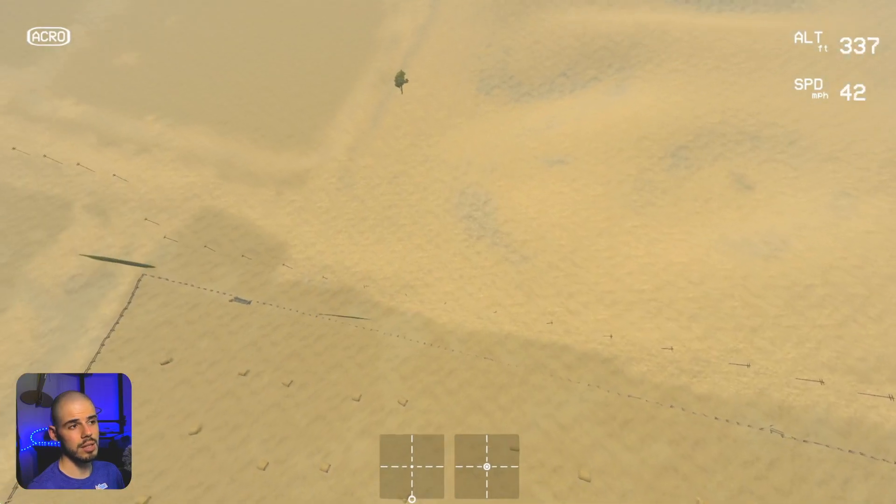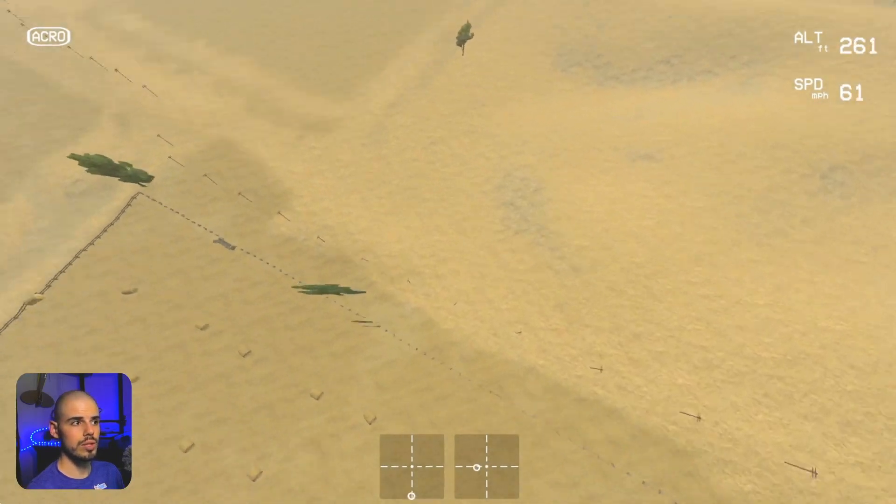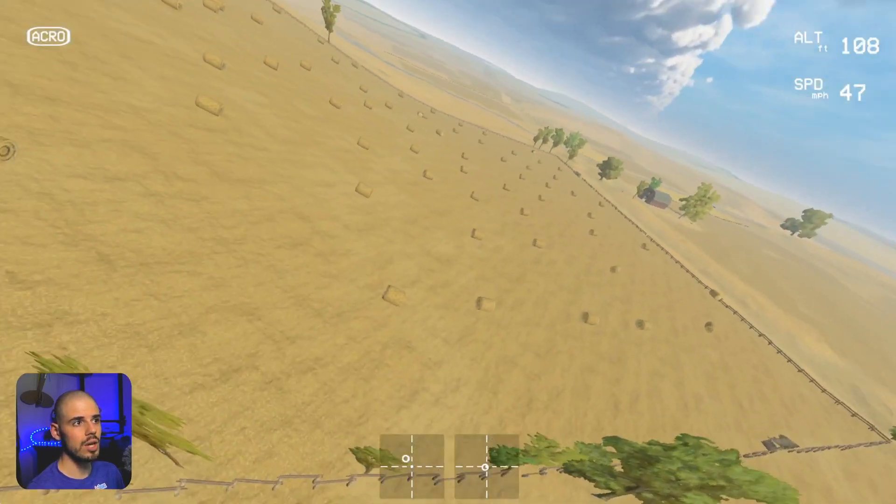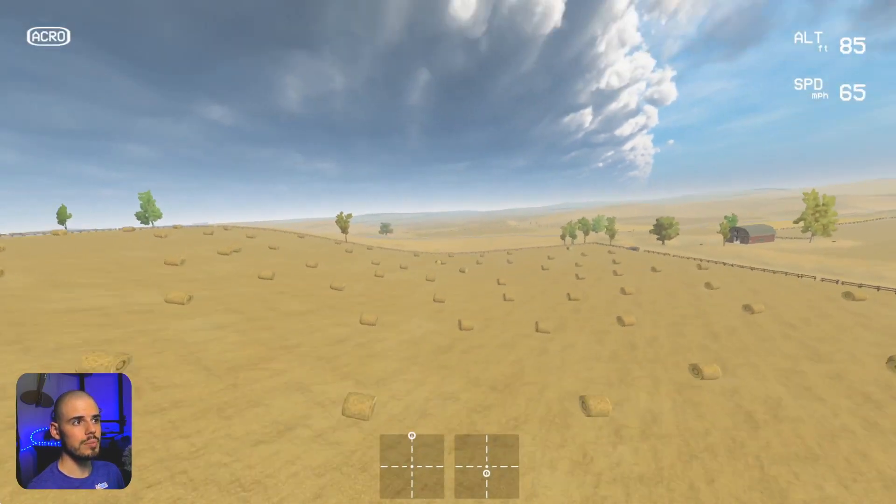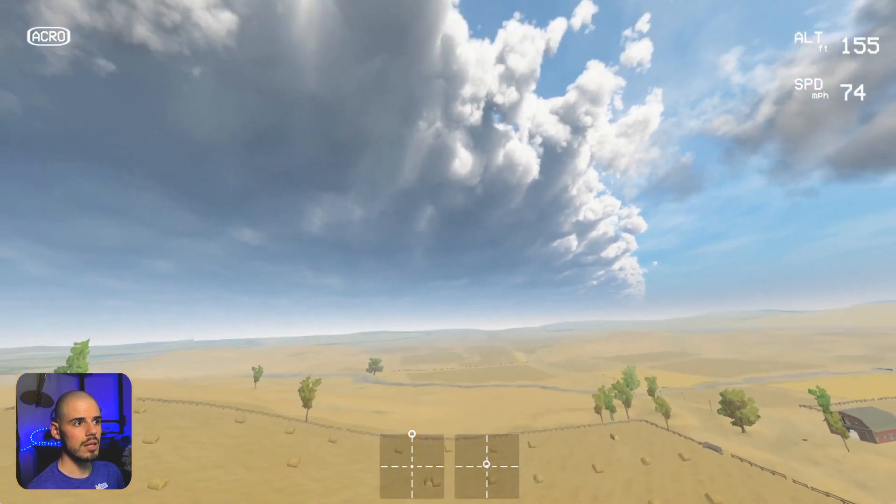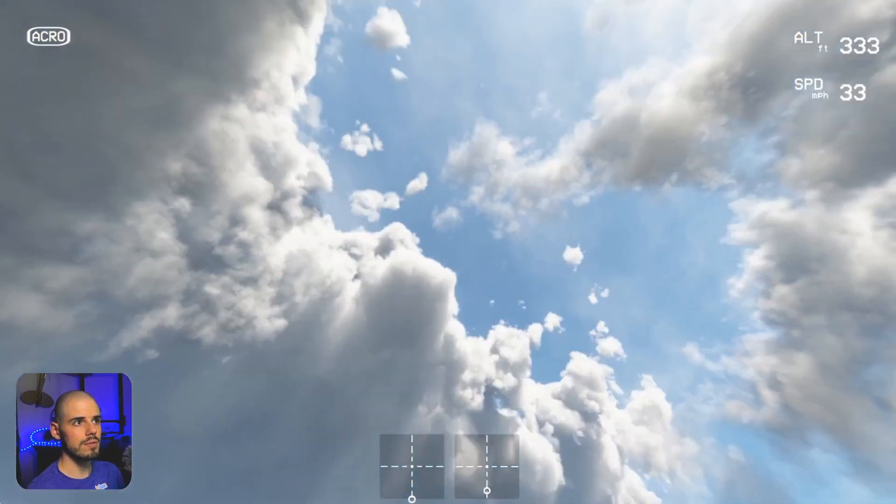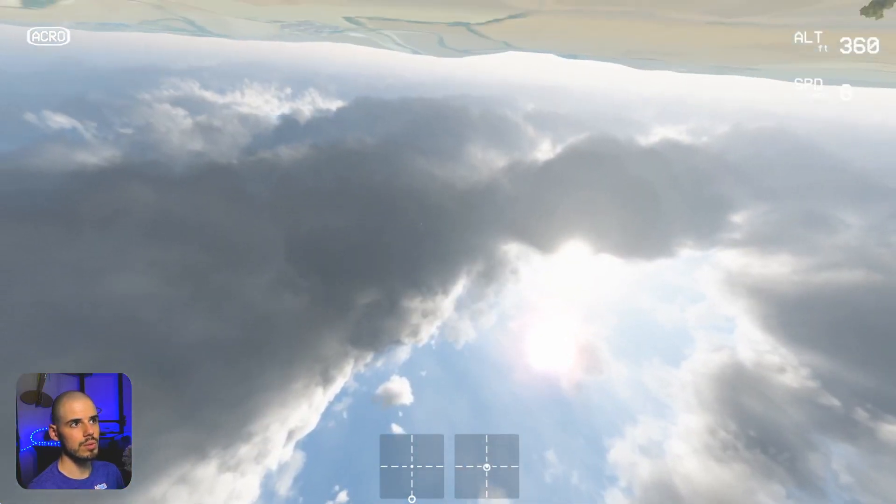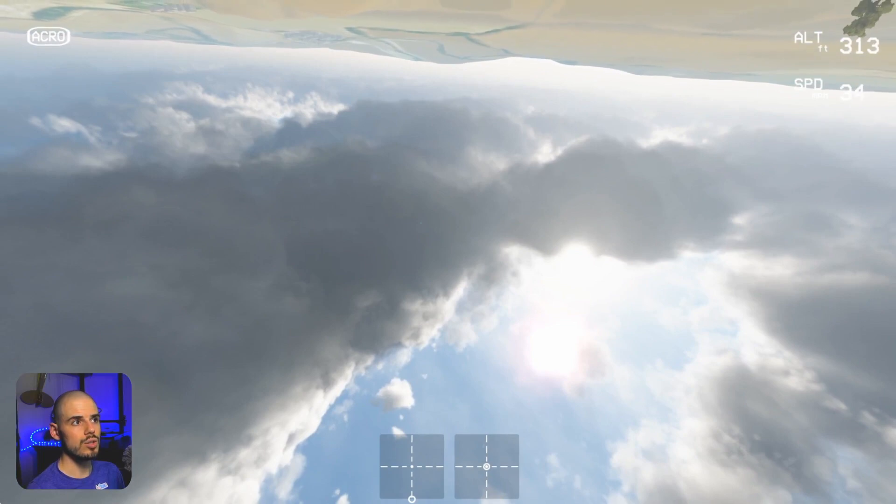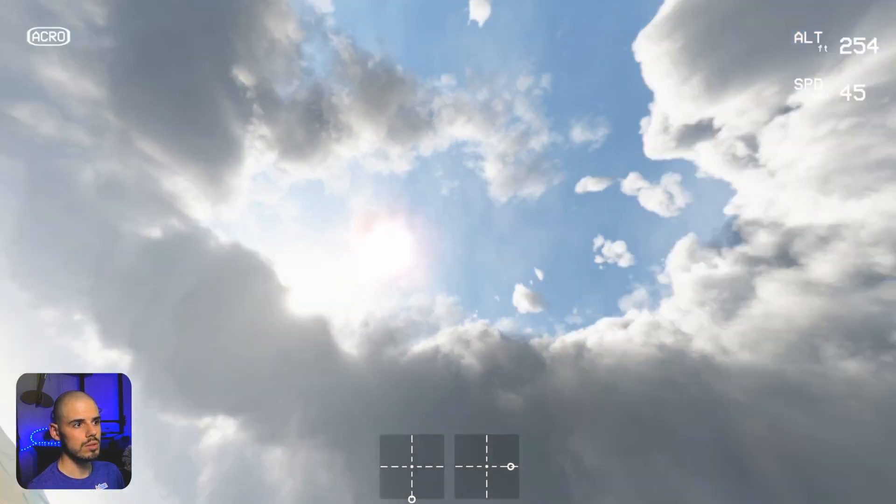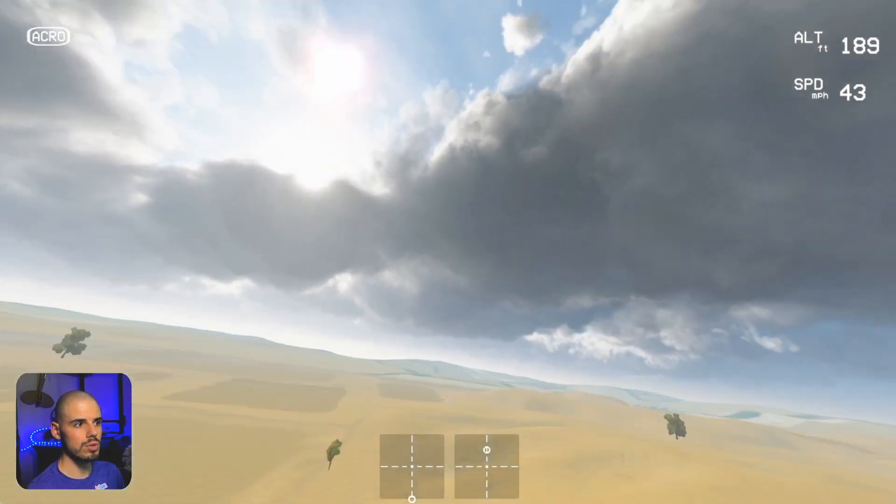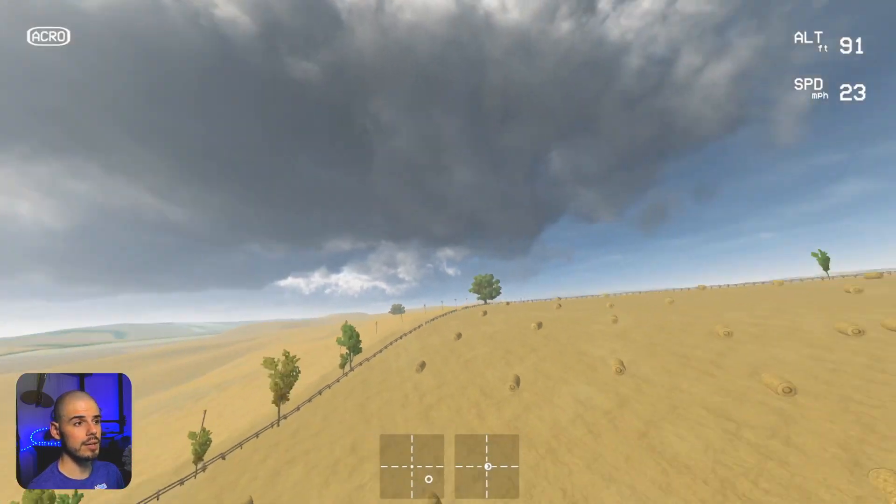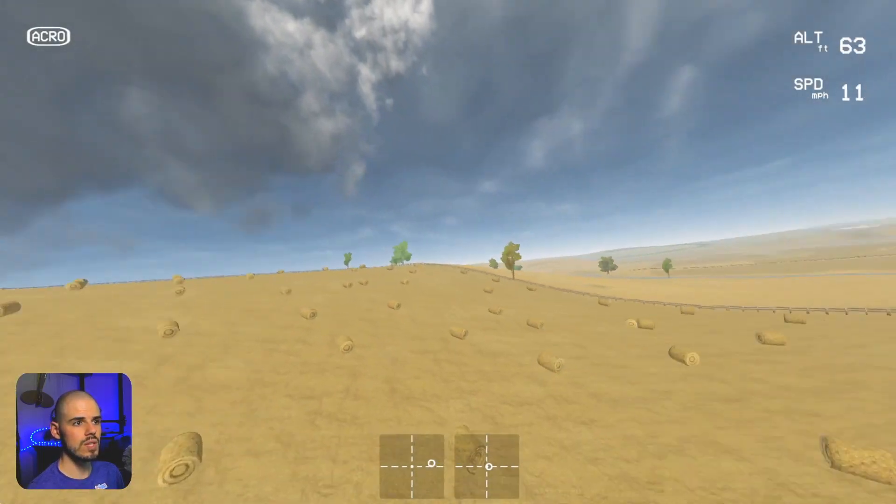Or maybe like a half flip, so you're upside down, and then you do a half roll to level yourself back out.